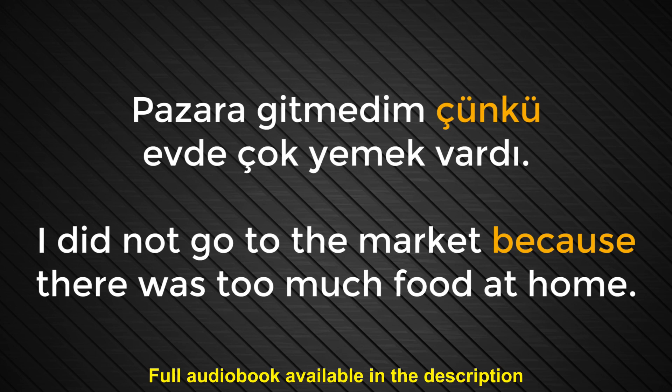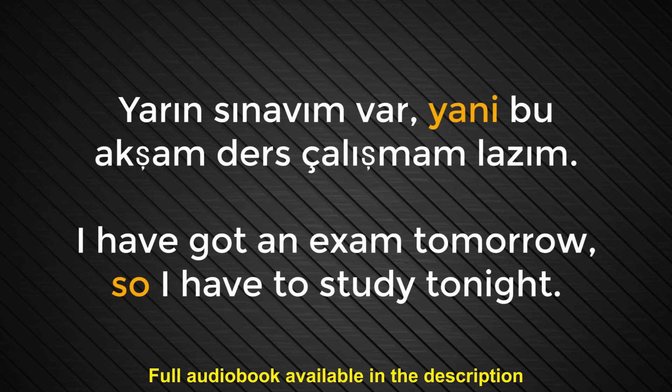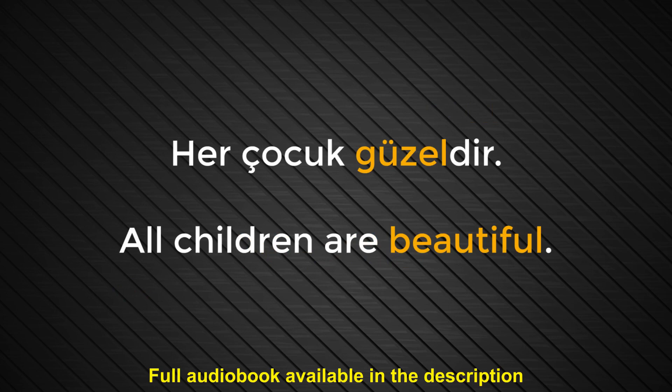Number eighty-four. Yani. So. In a verb. In other words. Yarın sınavım var. Yani. Bu akşam ders çalışmam lazım. I have got an exam tomorrow. So. I have to study tonight. Number eighty-five. Güzel. Beautiful. Her çocuk güzeldir. All children are beautiful.